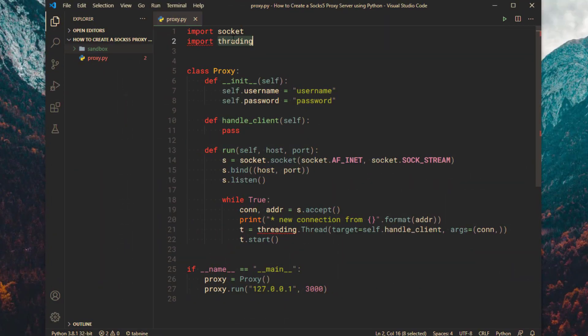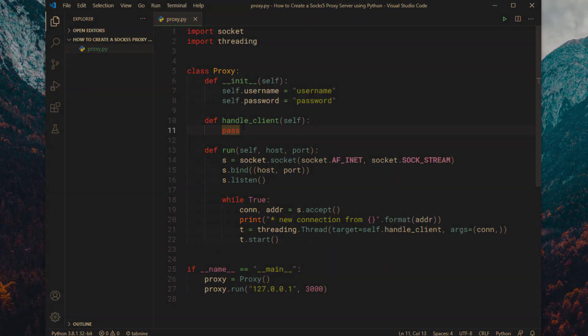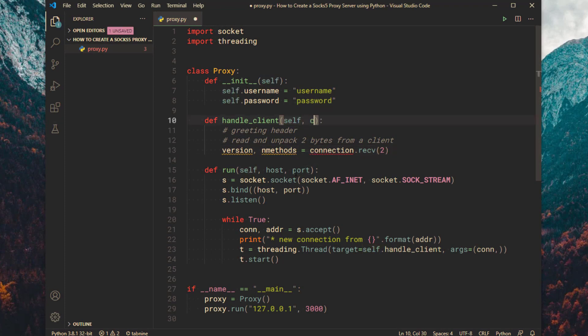Let's create the handle client method. Read the first two bytes, and destructure to version and method number. We will use the method number to identify if it's an auth request.